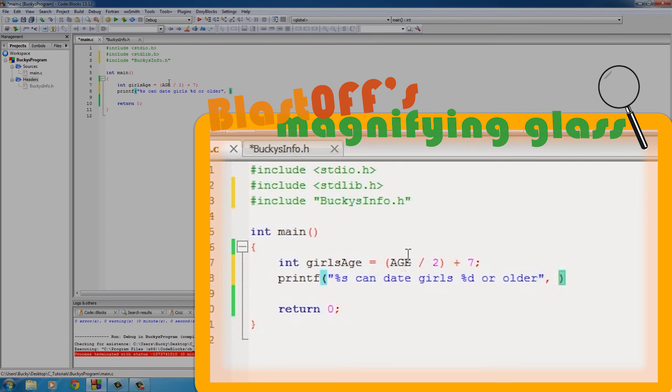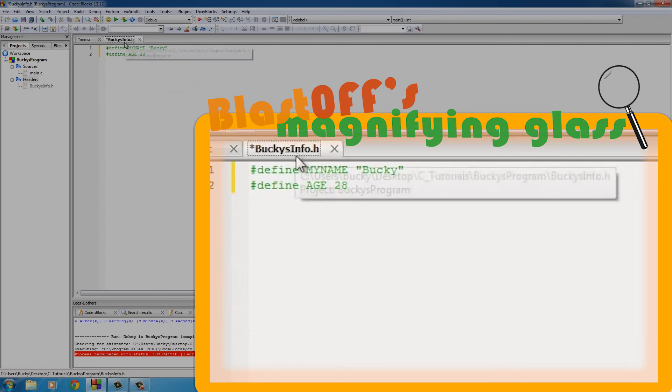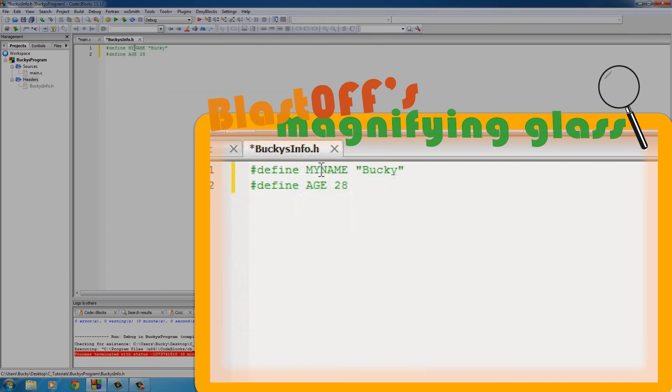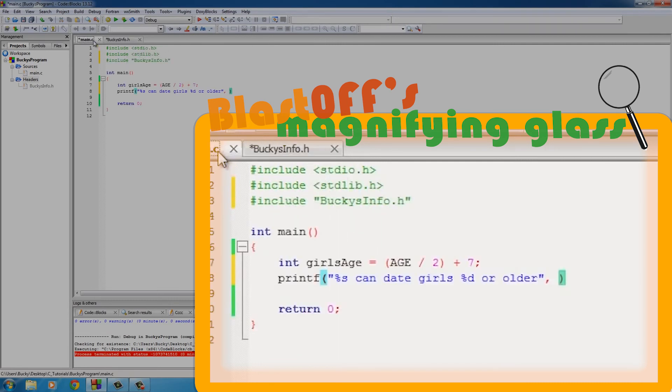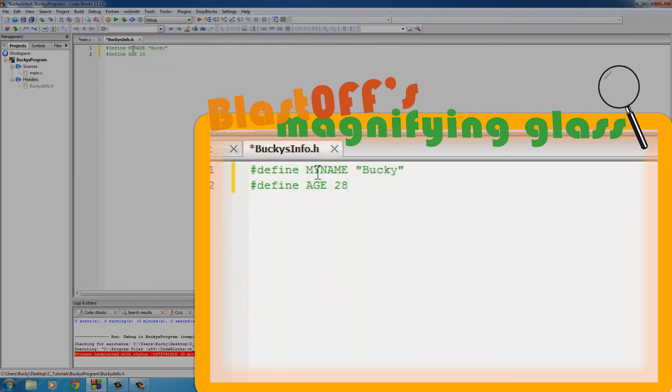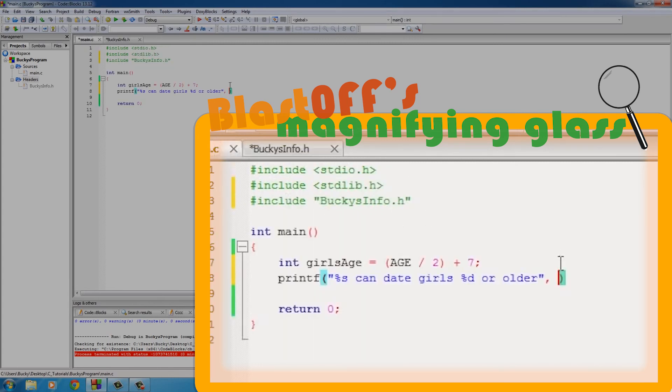%d or older. And of course now we need to give it those pieces of information that it asked for. The first one is my name, MYNAME, and the second one is girls_age.